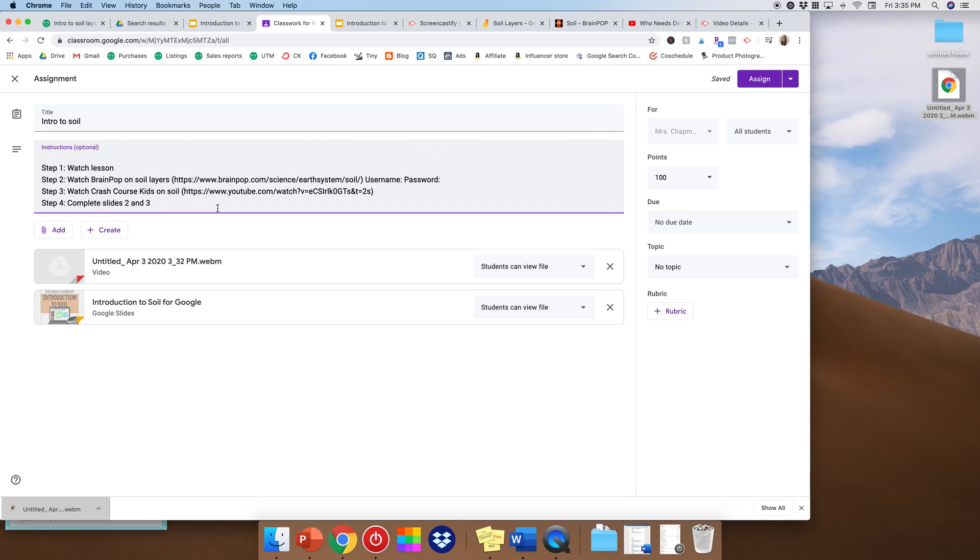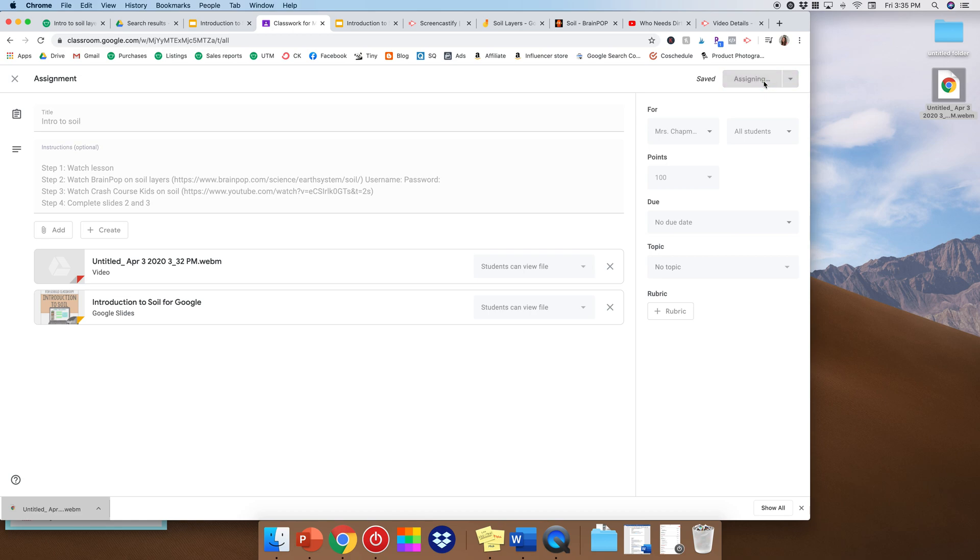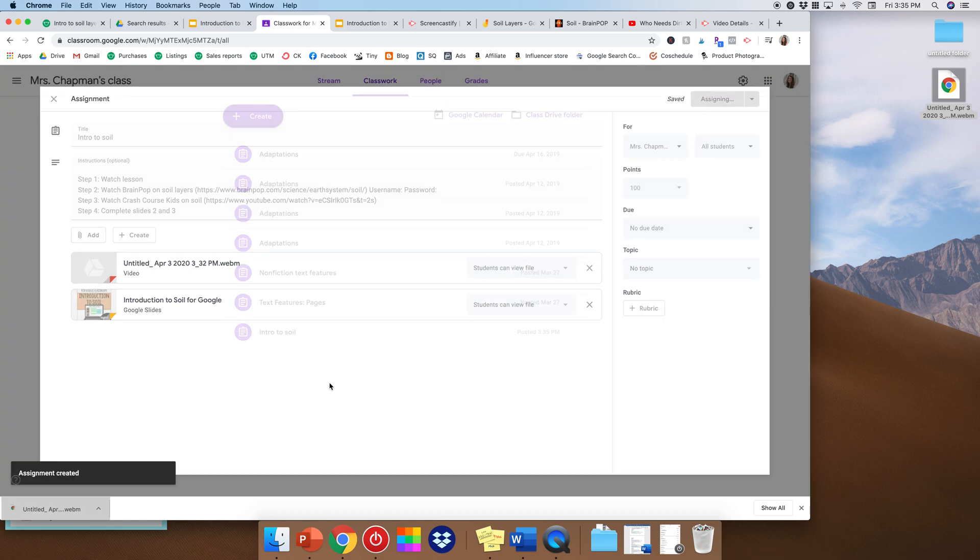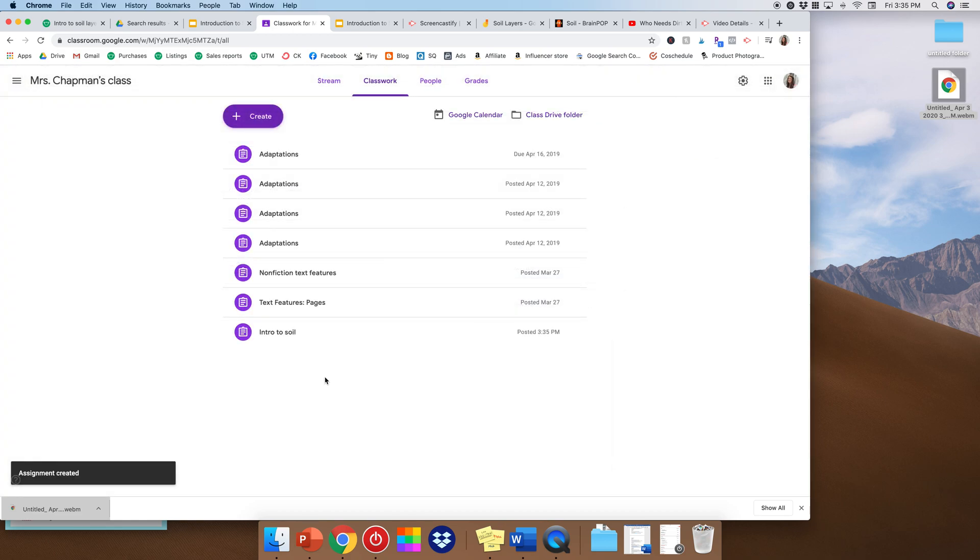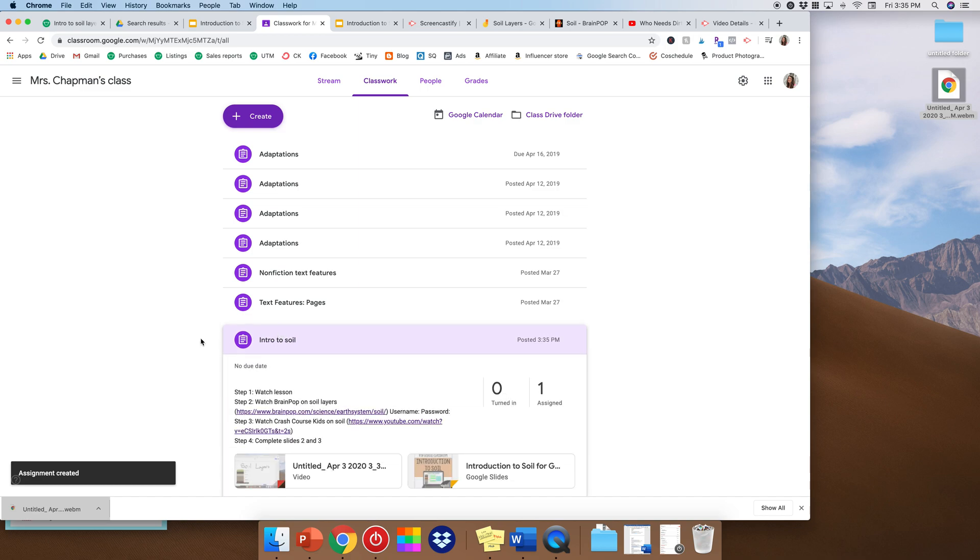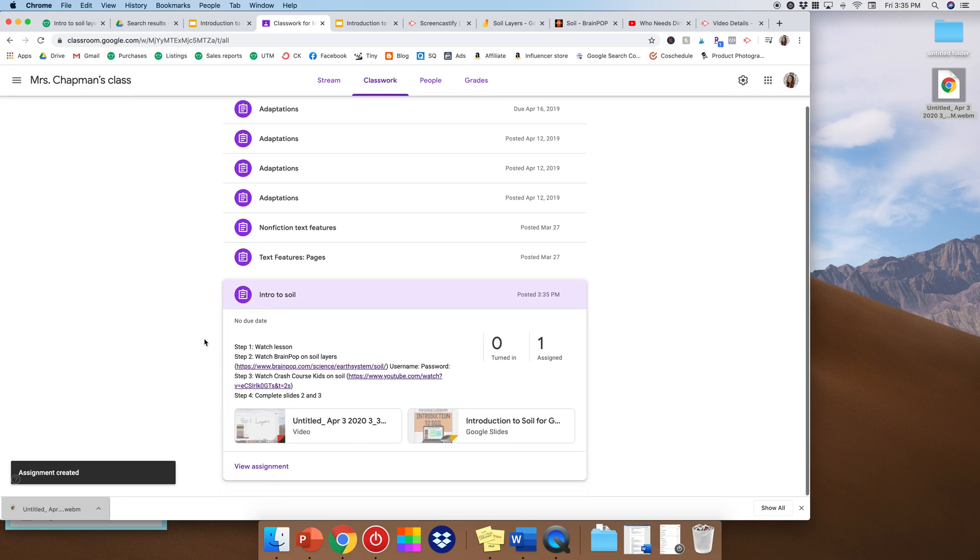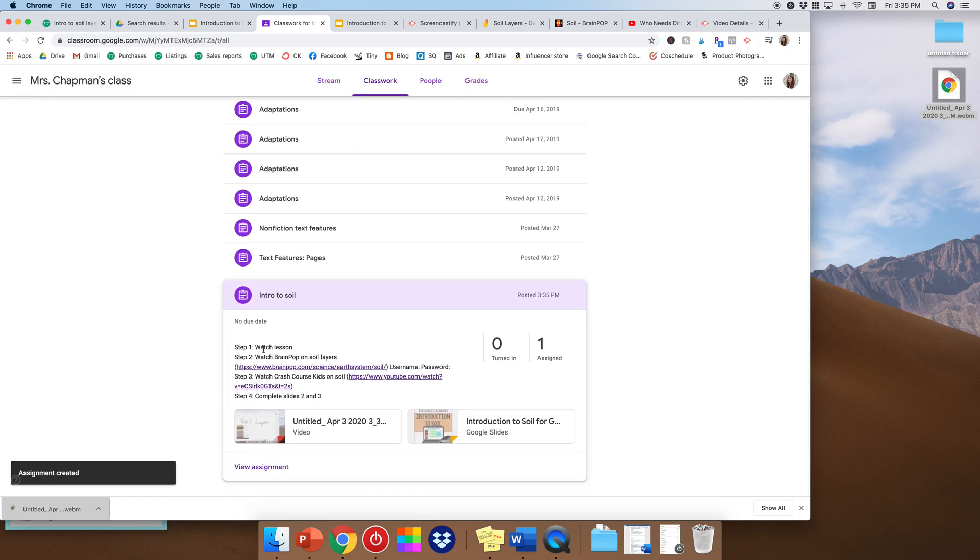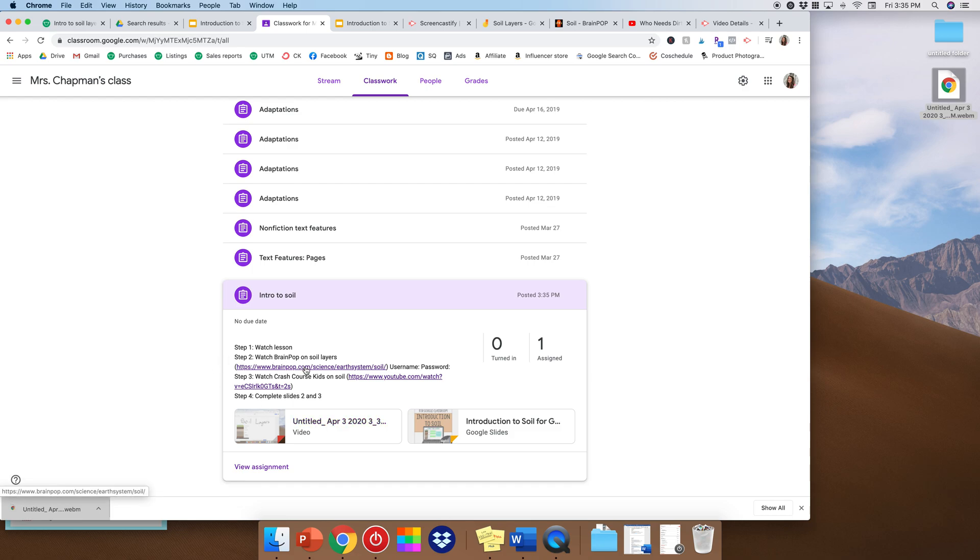And at that point, you would just hit assign to students. All right. And there it is. So students would scroll down and say, oh, step one, watch the lesson. Oh, here's the lesson. I'll watch that. Step two, watch the BrainPop. Step three, watch the Crash Course Kids. Step four, finally, they're going to complete slides two and three. So now students have all that great background information that they need to know.